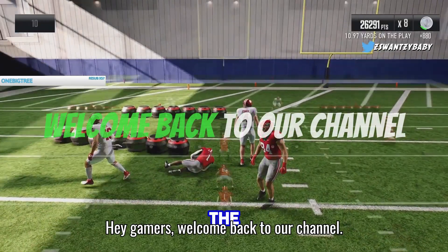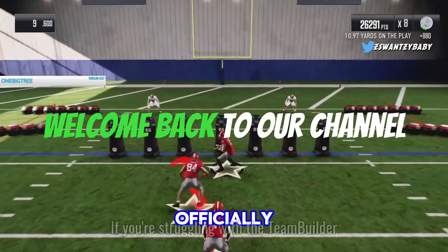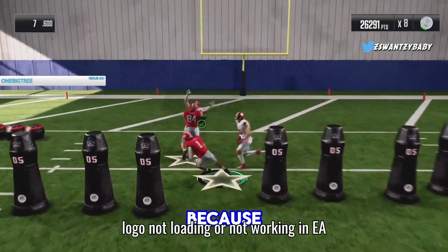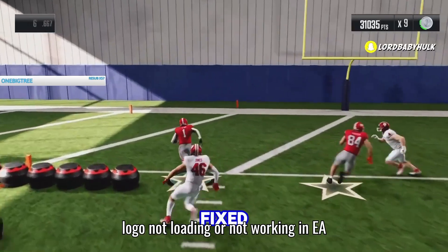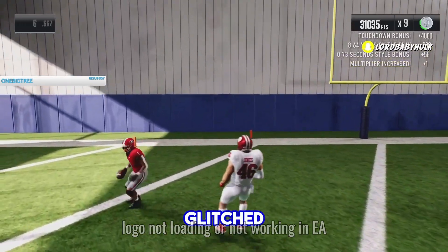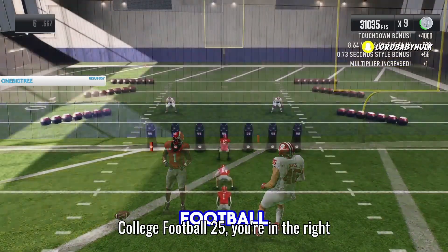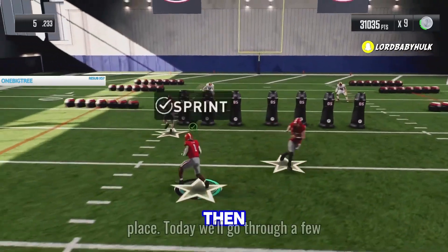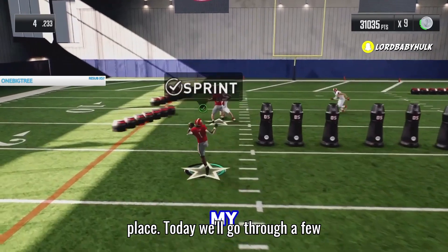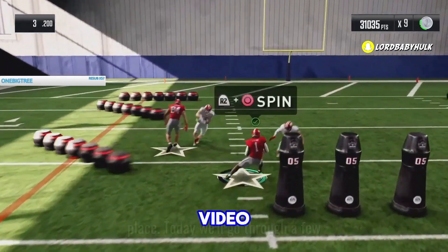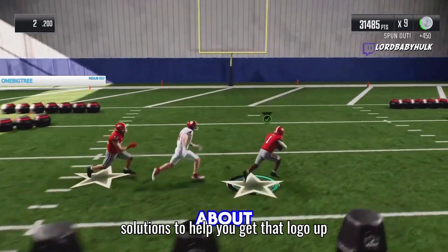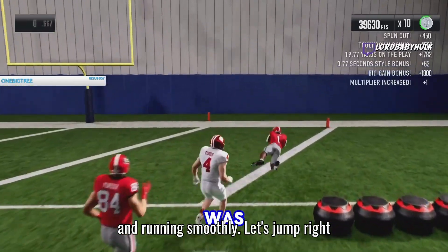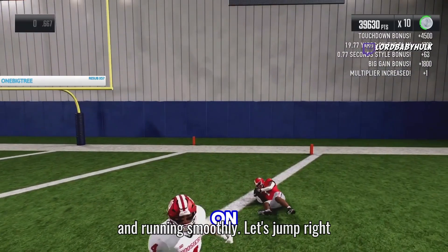Hey gamers, welcome back to our channel. If you're struggling with the Team Builder logo not loading or not working in EA College Football 25, you're in the right place. Today we'll go through a few solutions to help you get that logo up and running smoothly. Let's jump right in.